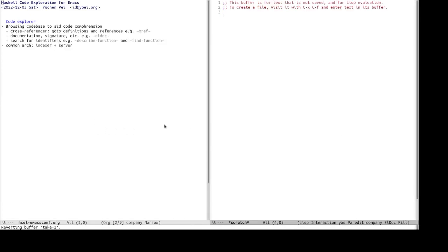What is a code explorer? A code explorer is a tool to browse its code base to aid code comprehension. So a code explorer commonly comes with several functionalities or features, including cross-referencer, which allows going to definitions of an identifier at point, or looking up references of an identifier, like where it is used.